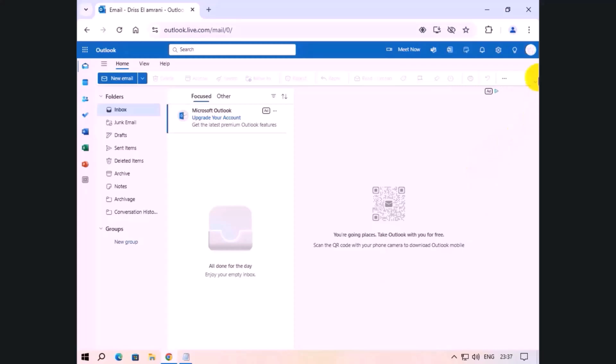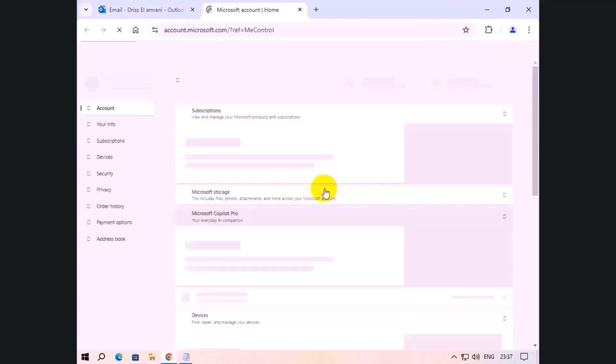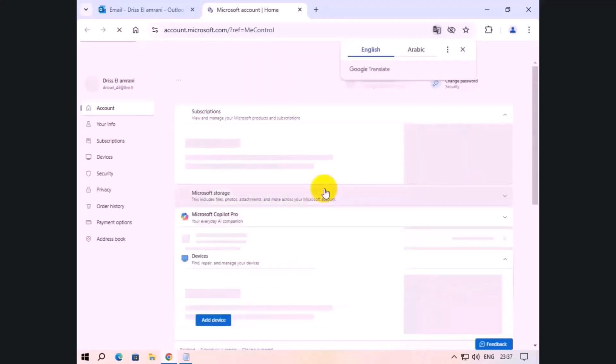We will click on the profile picture, then click my Microsoft account. Now we click your info.